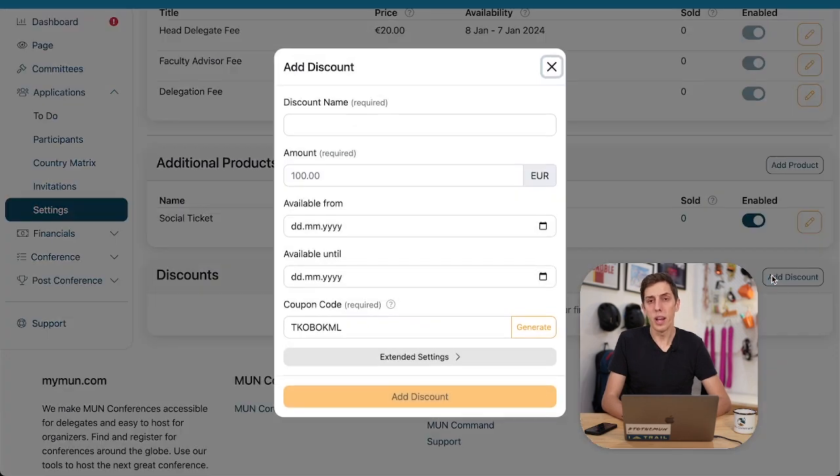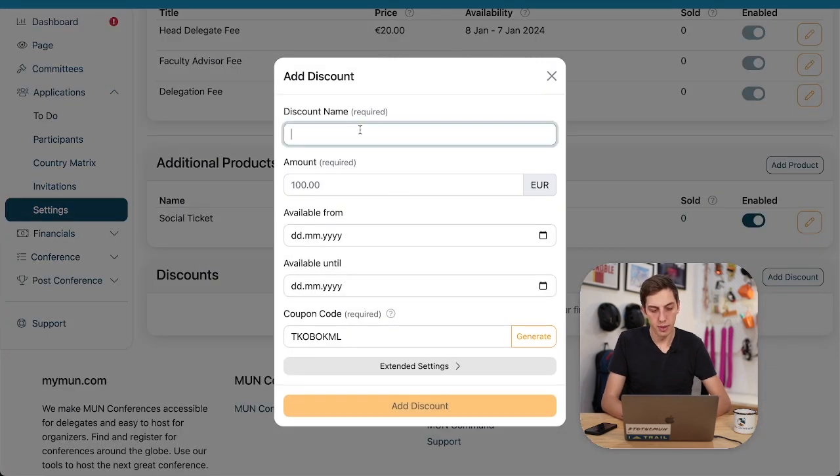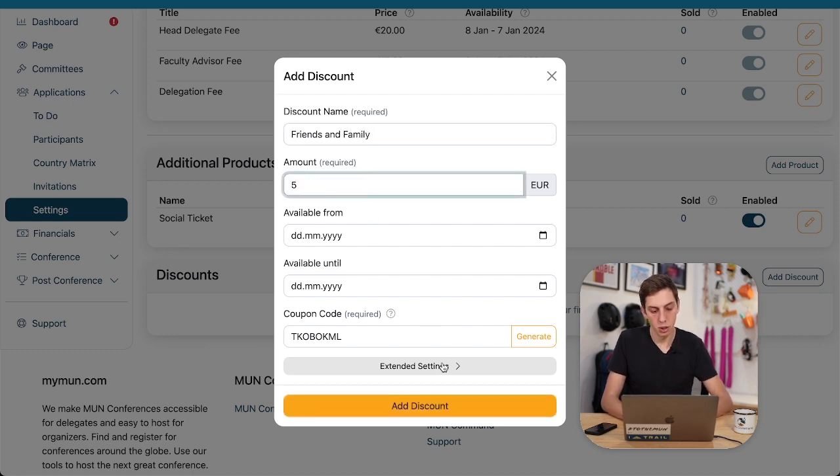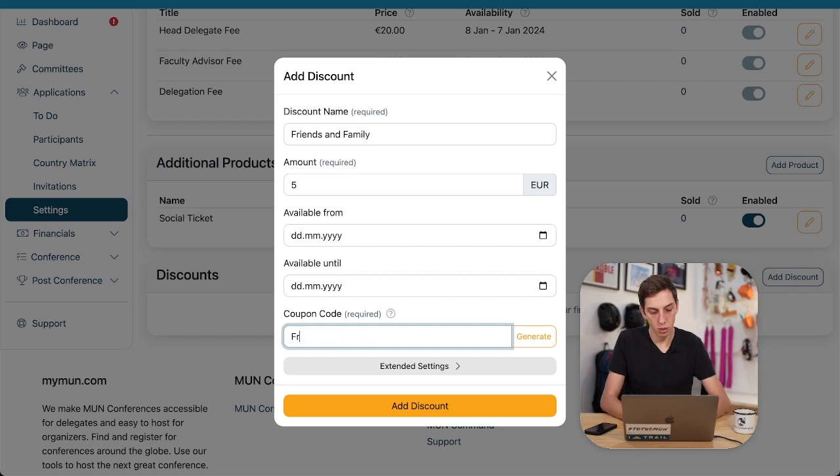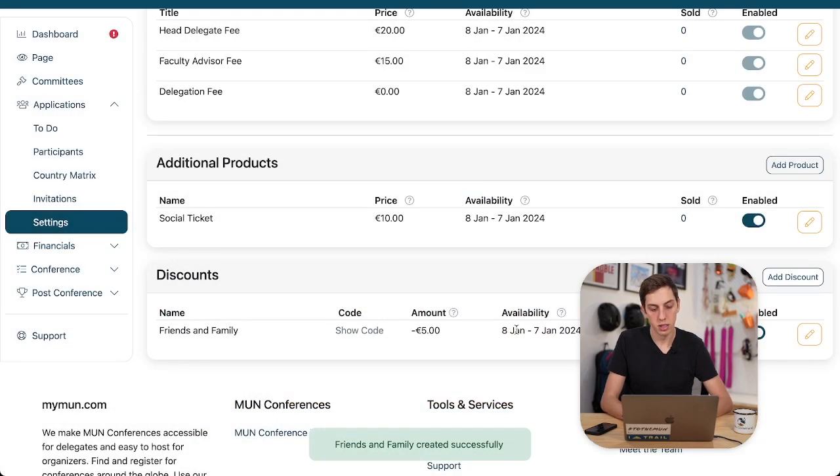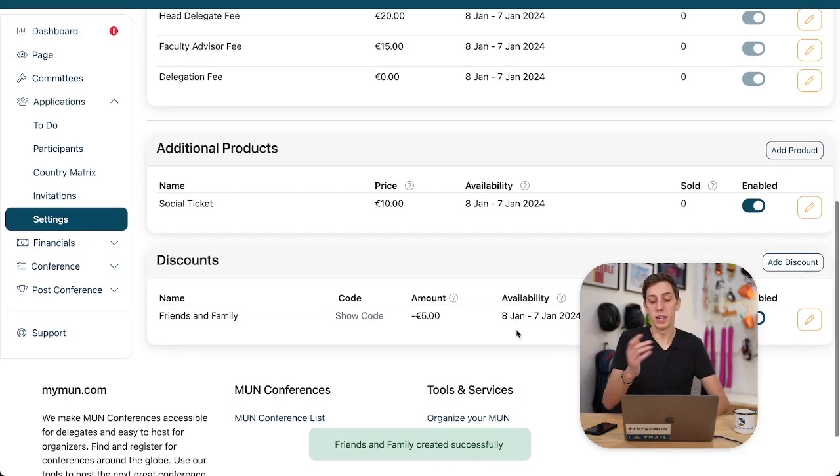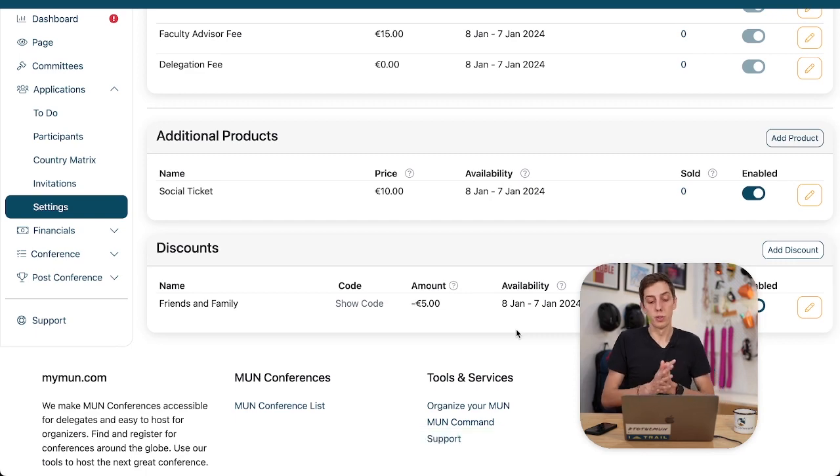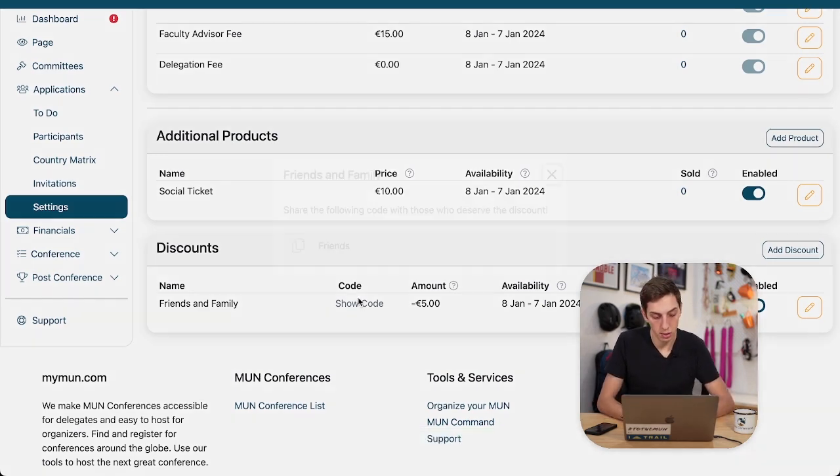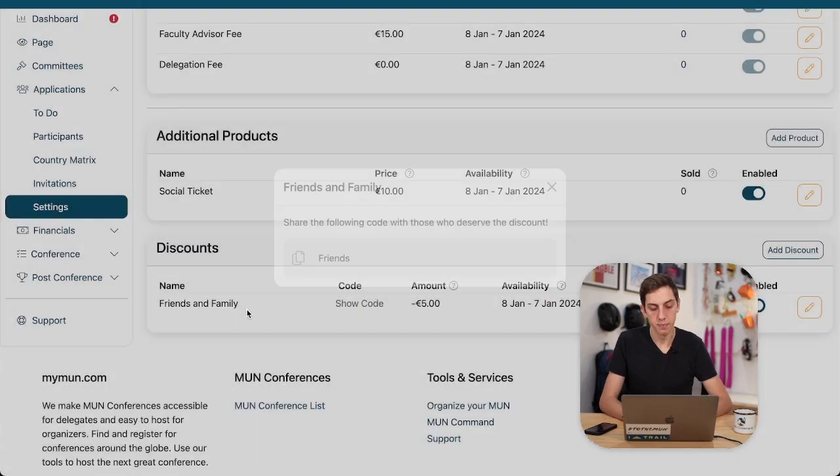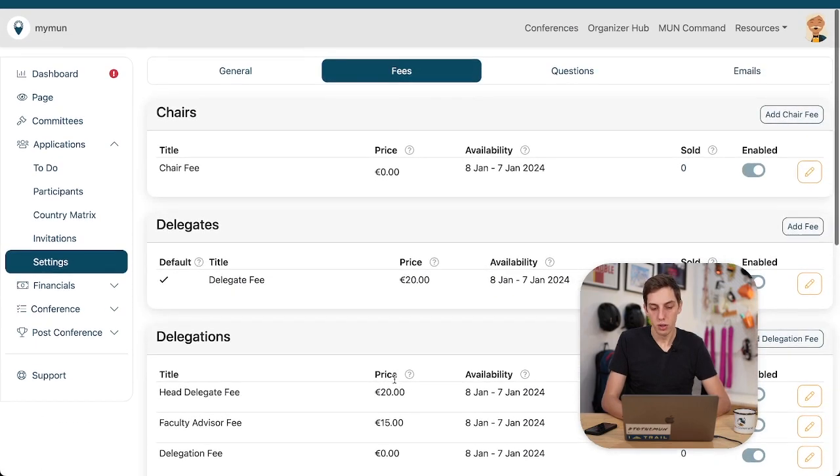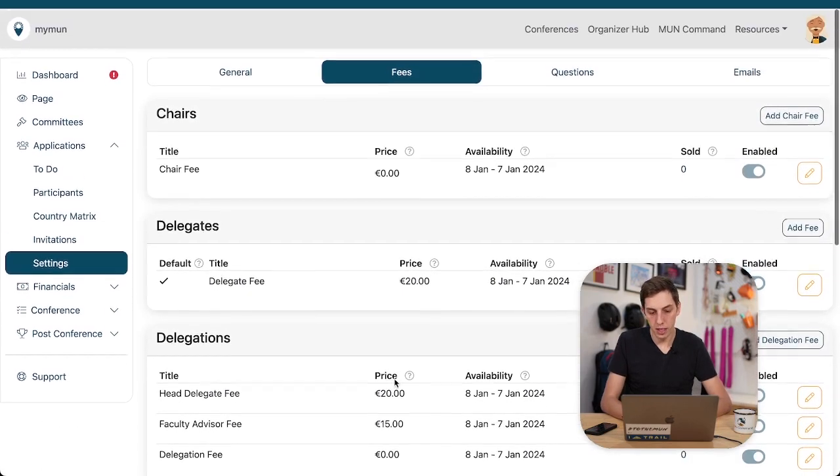We want to also have a friends and family discount. Friends and family. So if they use that, they get five euros off their purchase. The coupon code, let's go just with friends and add this discount and you can share that now and they will be able to use that discount code at checkout. So I'm happy with those fees.